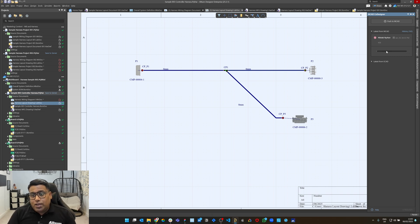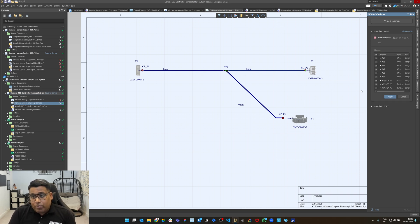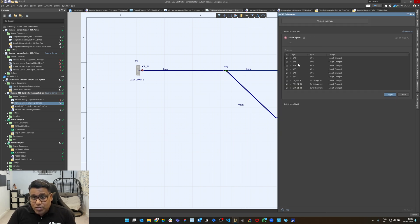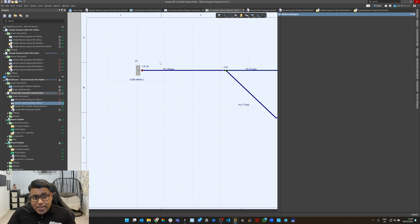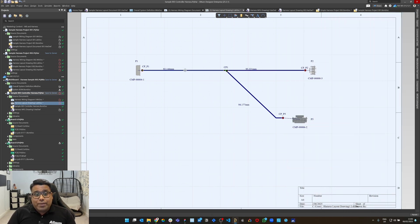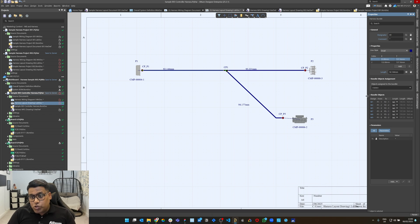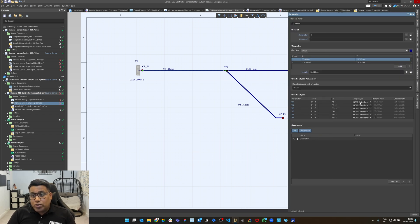You can just click pull from MCAT, which means it's going to compare and give you a list of all the changes that have come from MCAT. Here, you can see all six wires whose lengths have changed, and the three segments going from connection point CP1 to CP1, CP1 to CP2, and CP1 to CP5 — which are three branches. Those bundle segment lengths have also changed. If I click apply now, you can see the length is automatically pulled from the MCAT side.